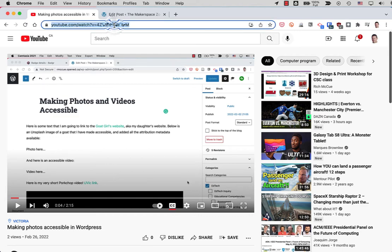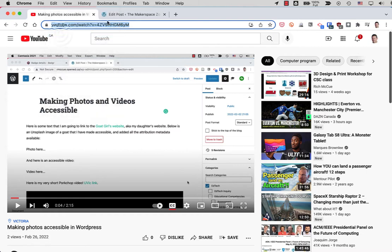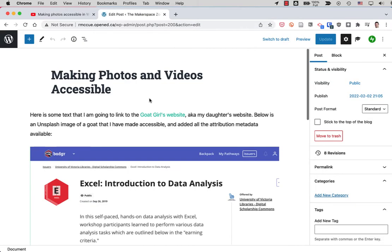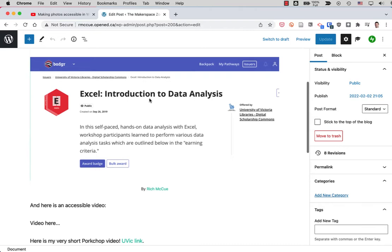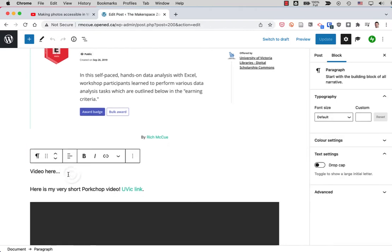So I'm going to copy the web address here and then go over to my WordPress blog. I'm going to scroll down and I'm going to embed my video clip here.